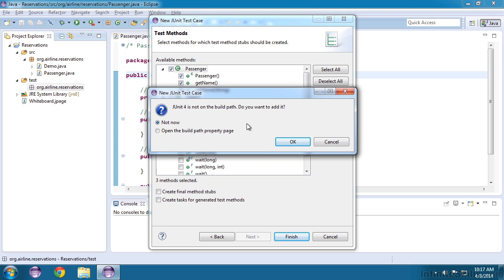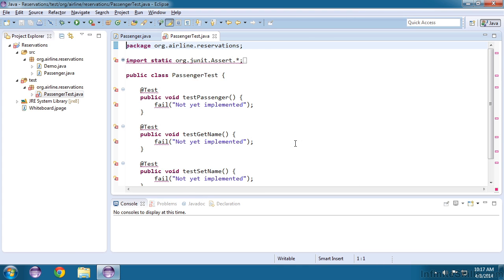I'll ignore this warning for now, and click OK. And here is our test file. It's set up similar to a class.